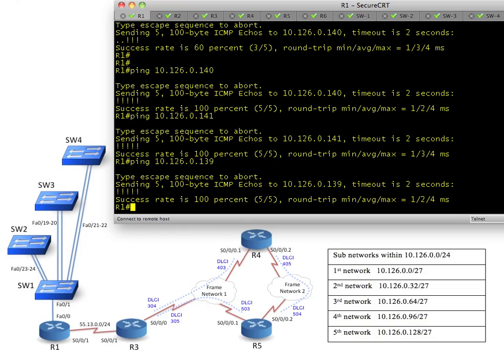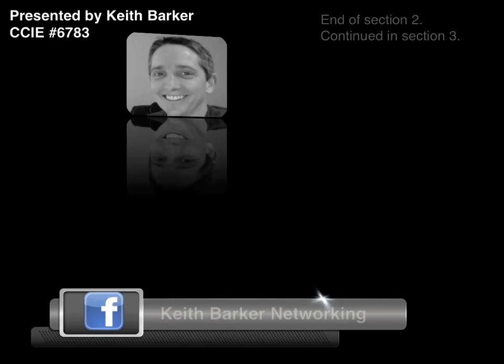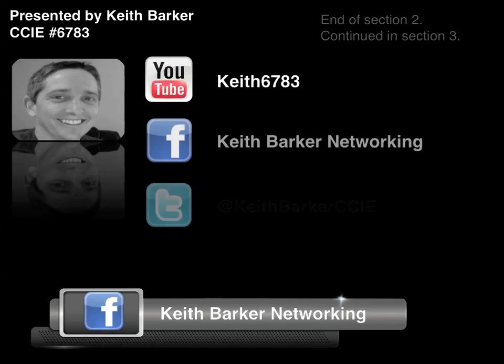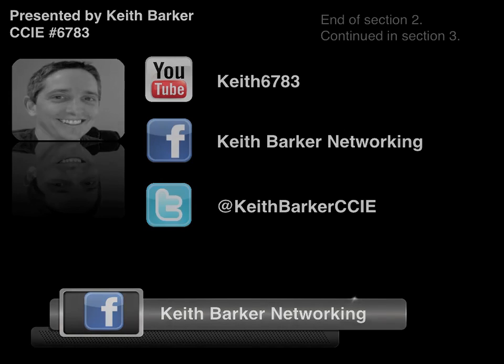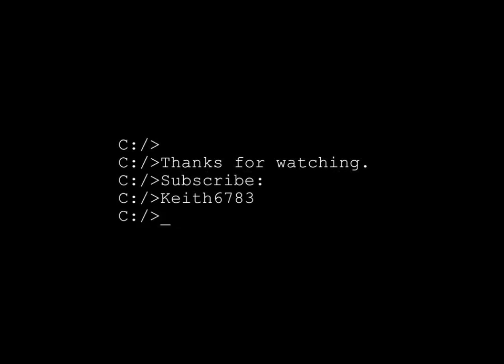The next piece is our wide area network, which is starting with R1 to R3 and frame relay. It'll be a lot of fun. Let's jump in. And I'll see you next time.